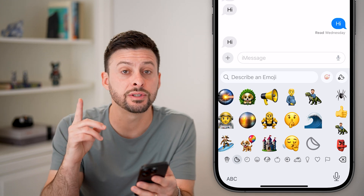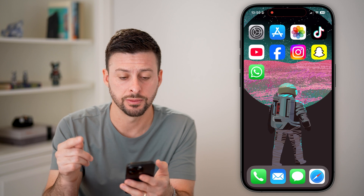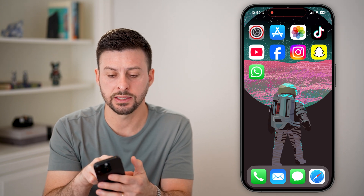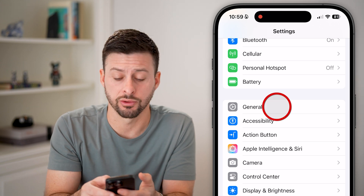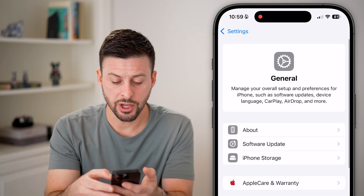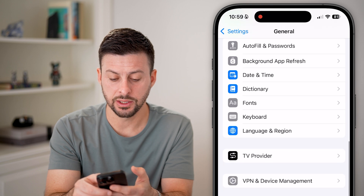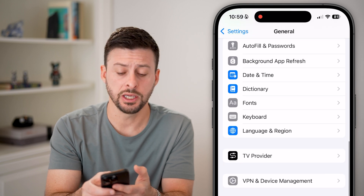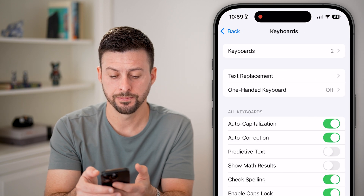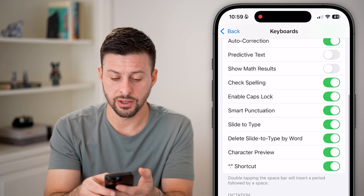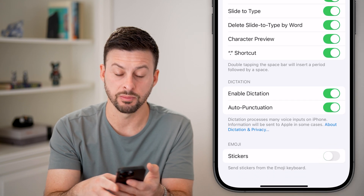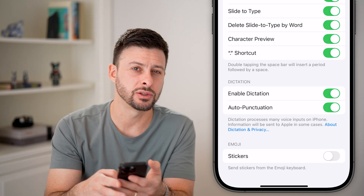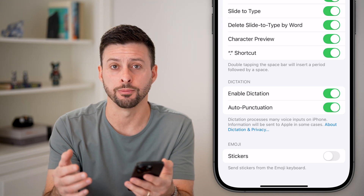But if you have a ton of them, there is a faster option to remove them all at once. Head into Settings, scroll down, and tap on General. From here, scroll down until you get to Keyboard and tap on that. Then scroll down to the very bottom and you'll see Emoji Stickers — Send Stickers from the Emoji Keyboard. Just toggle this off and you're good to go.